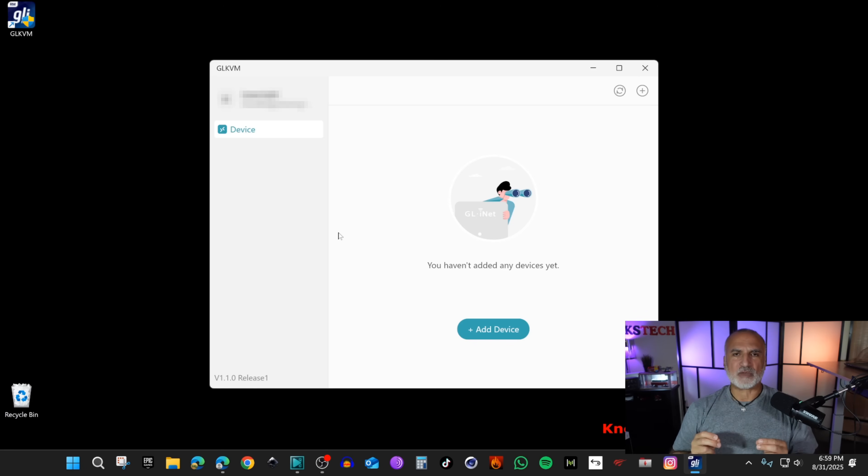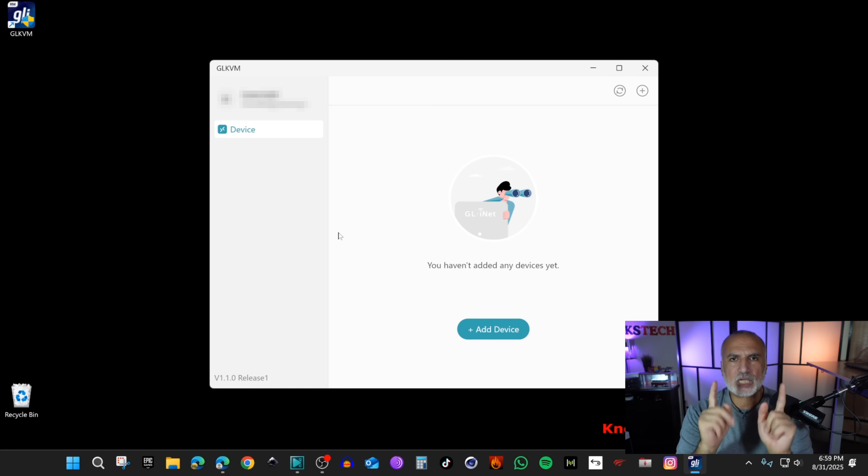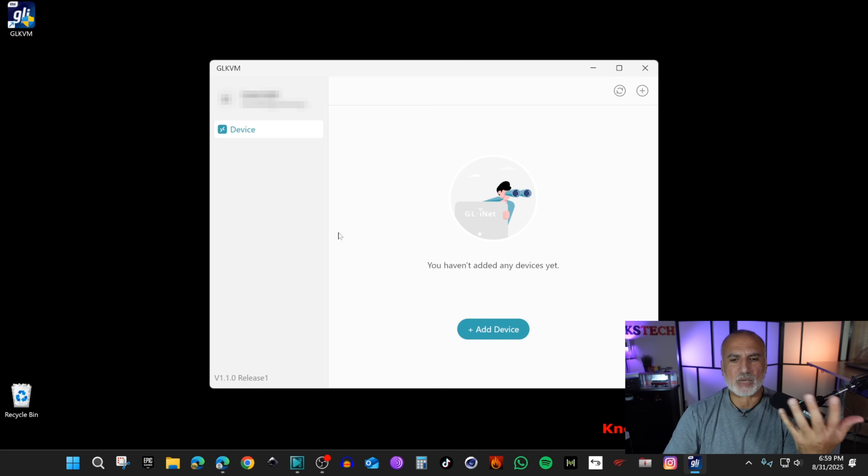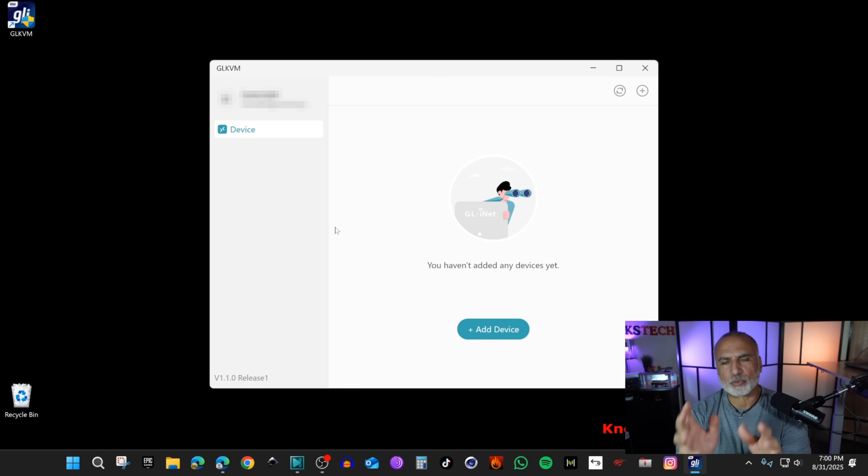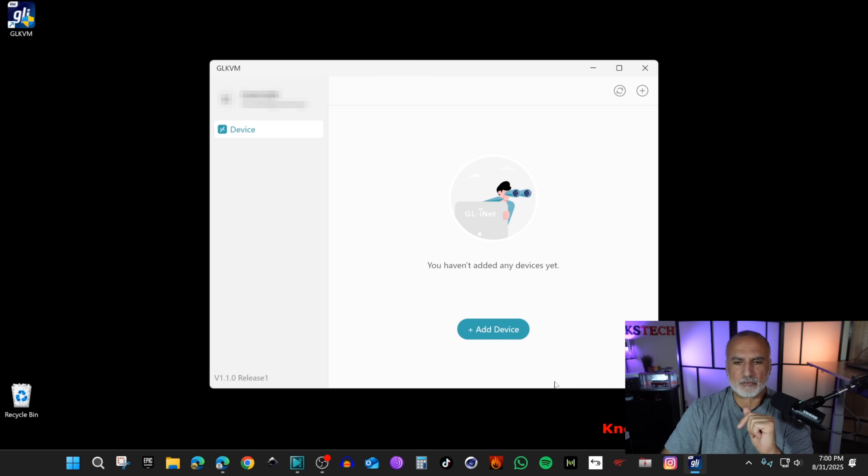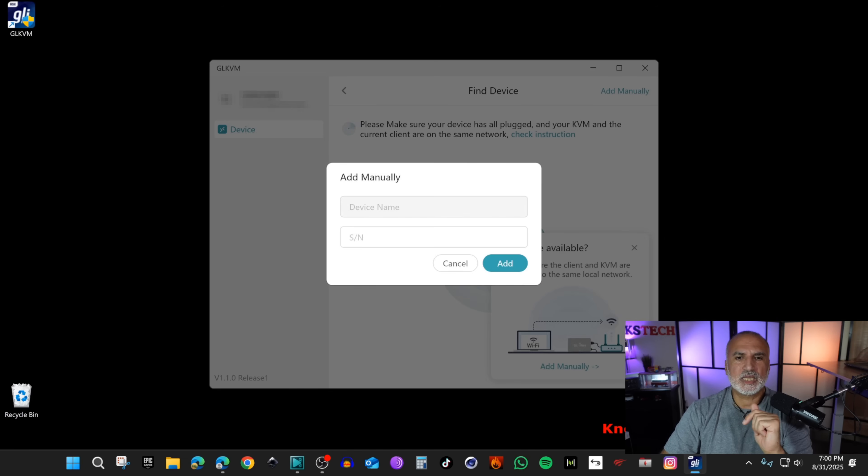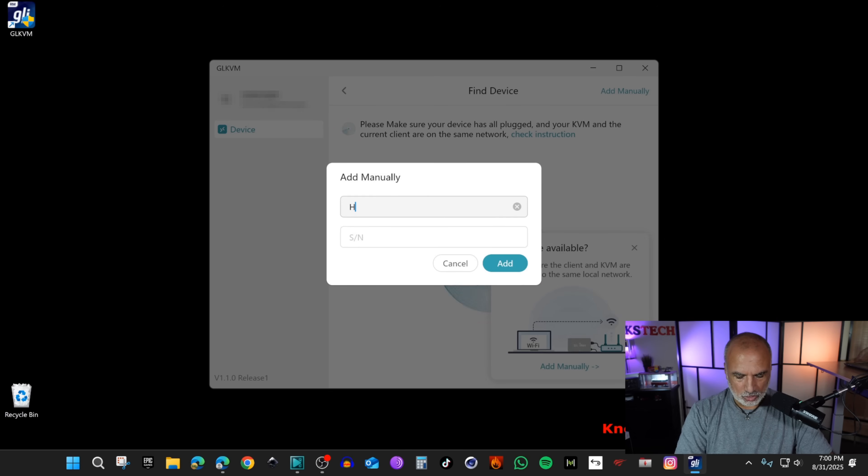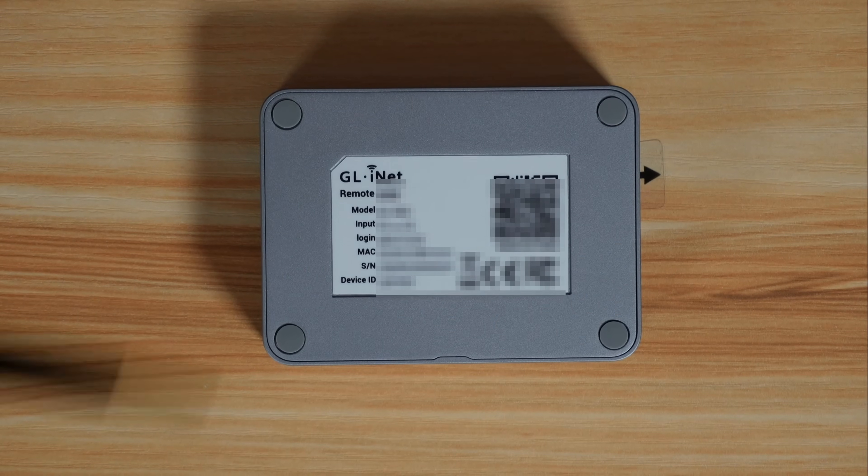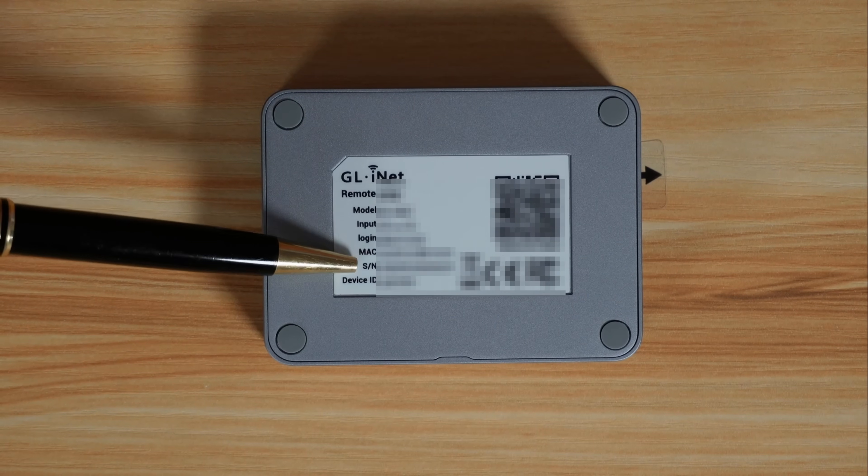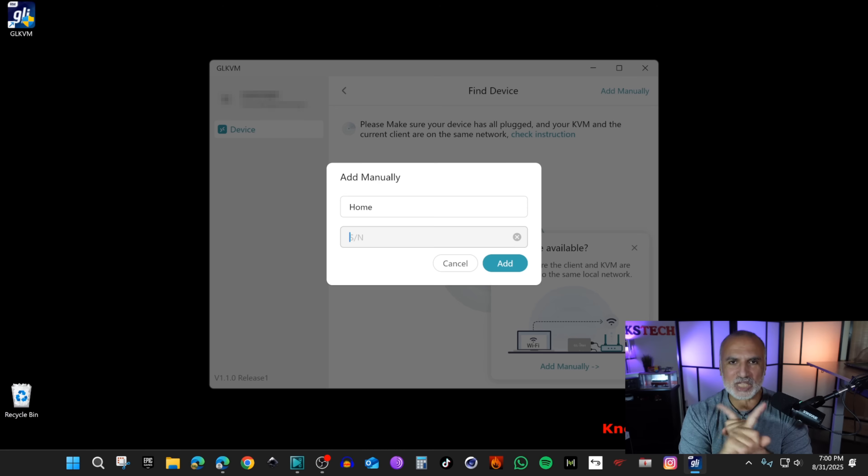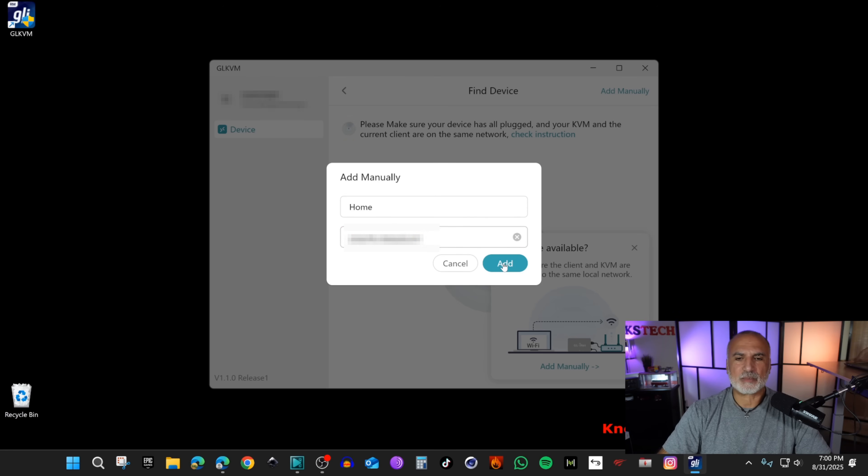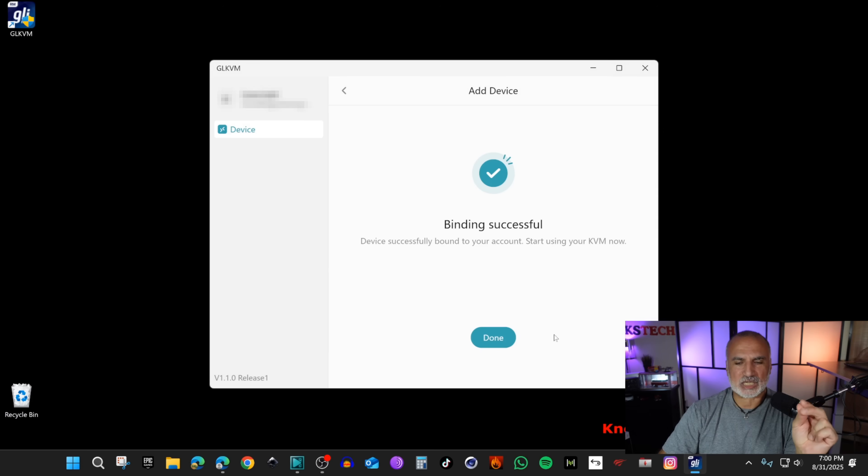Here we need to add the KVM device. We have two methods to add it. If your computer is on the same network as the KVM it will detect it automatically, otherwise we need to add it manually. I'm gonna add it manually because this computer is on a different network from the computer connected to the KVM physically. I'm gonna click on add device, then add manually. Here I'm gonna name the device, for instance 'home', then you need to get the serial number from the bottom of the device. Do not share the serial number with anyone. I'm gonna put the serial number and click on add. It found the device, binding successful. Click on done.